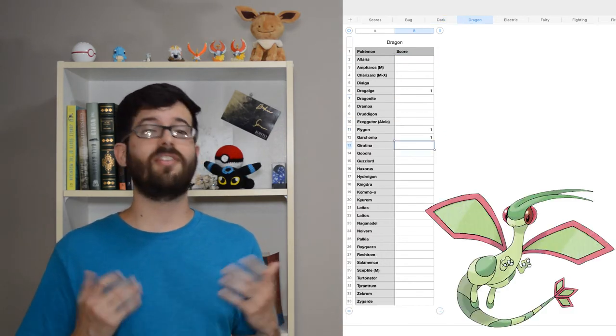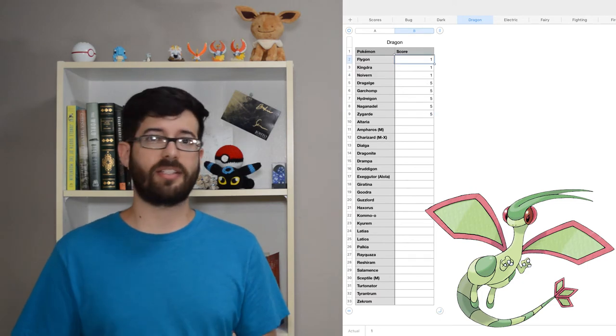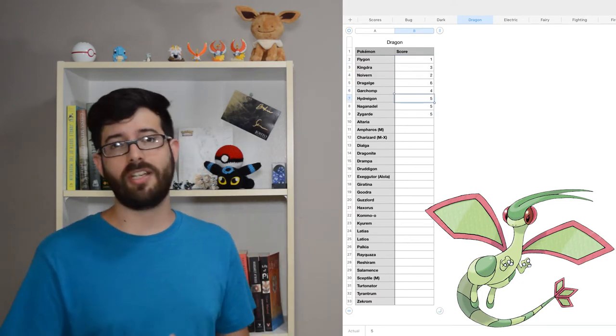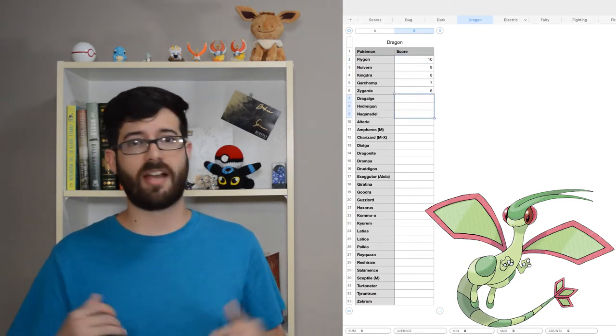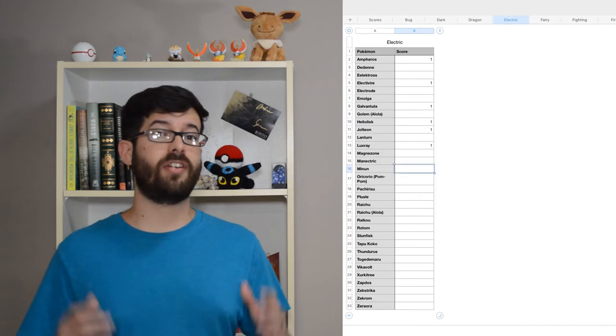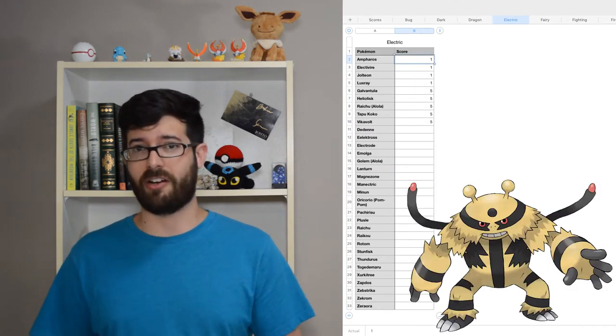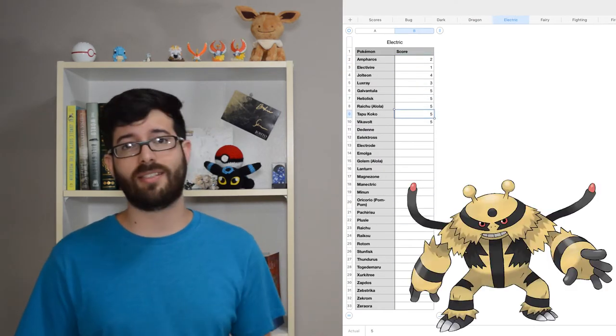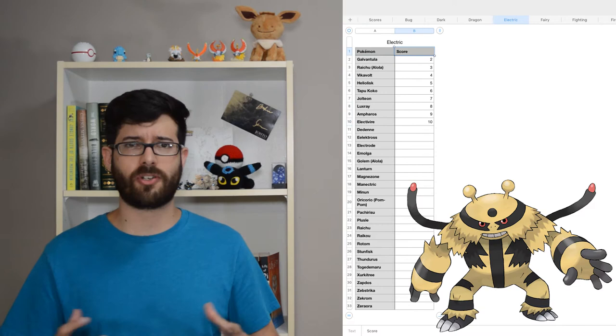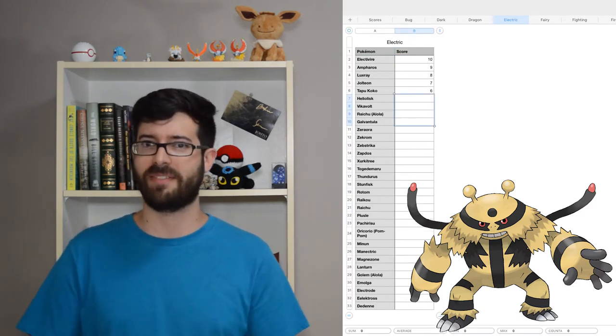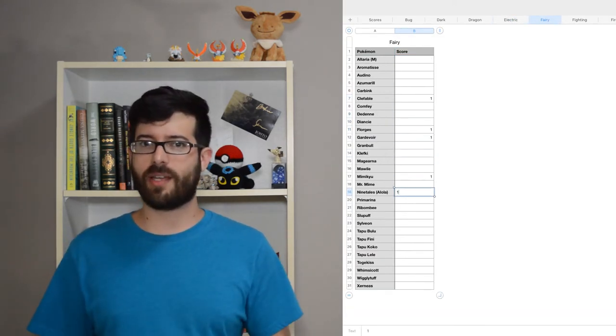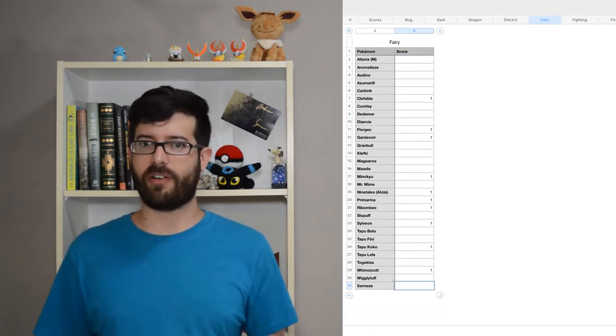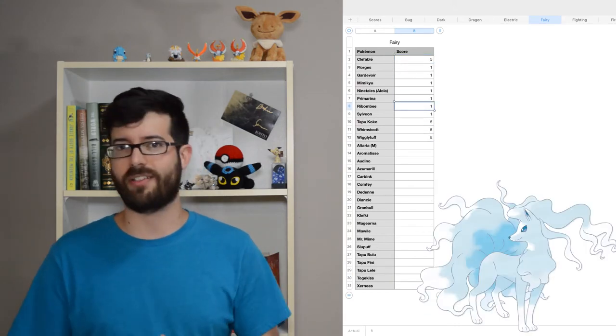It turns out Flygon is my favorite dragon. It's got a really interesting origin, and I think they did a fantastic job with the design. My favorite electric type is Electivire. I've always liked Electabuzz, and I really enjoy this kind of hulking version of it.